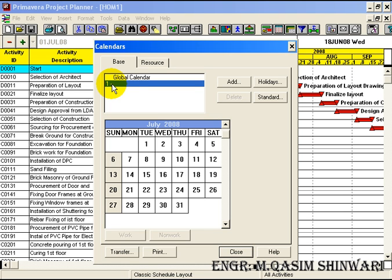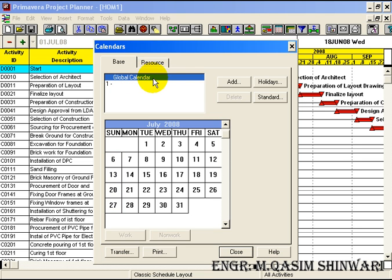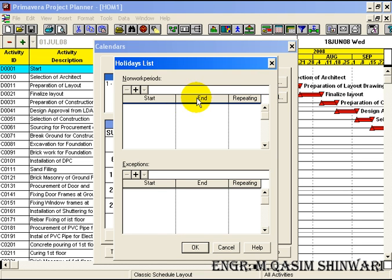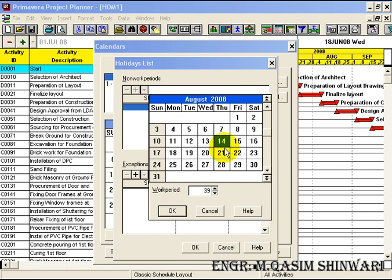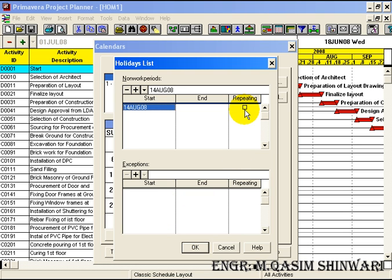Let me make some non-working days in the global calendar which are repeated every year. Click on global calendar and go to Holidays. The first non-working period we will add is 14th August 2008. Click on OK and, as it will be repeated each year, check the repeating checkbox.